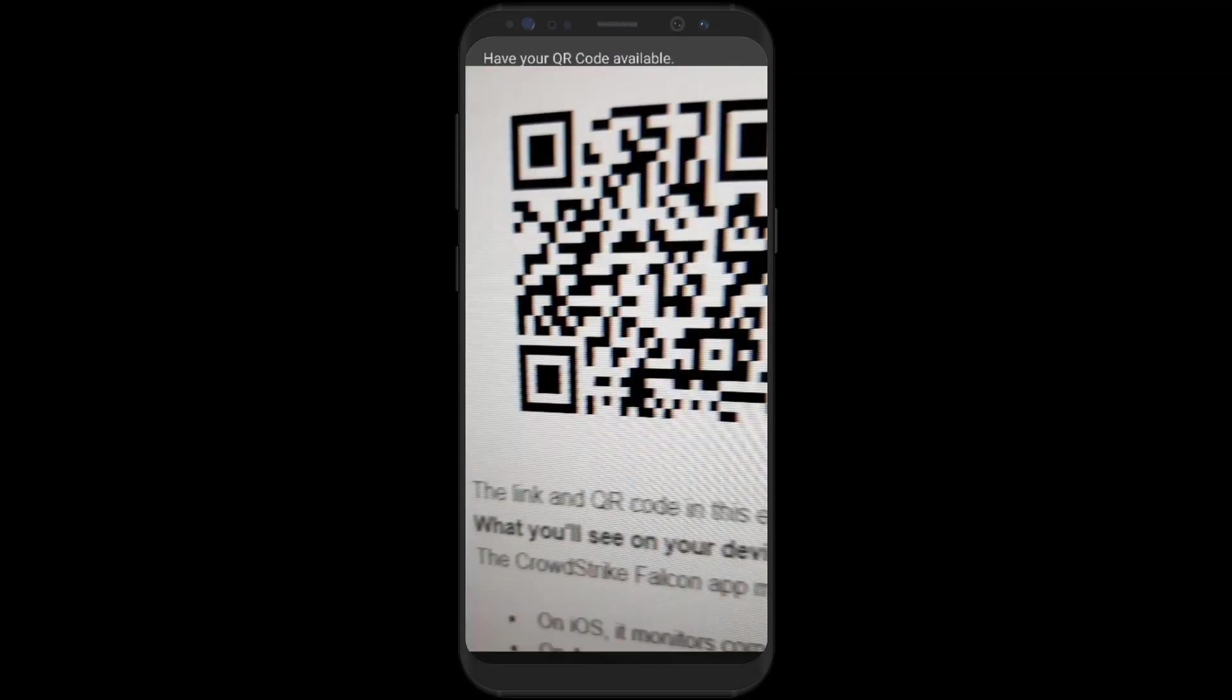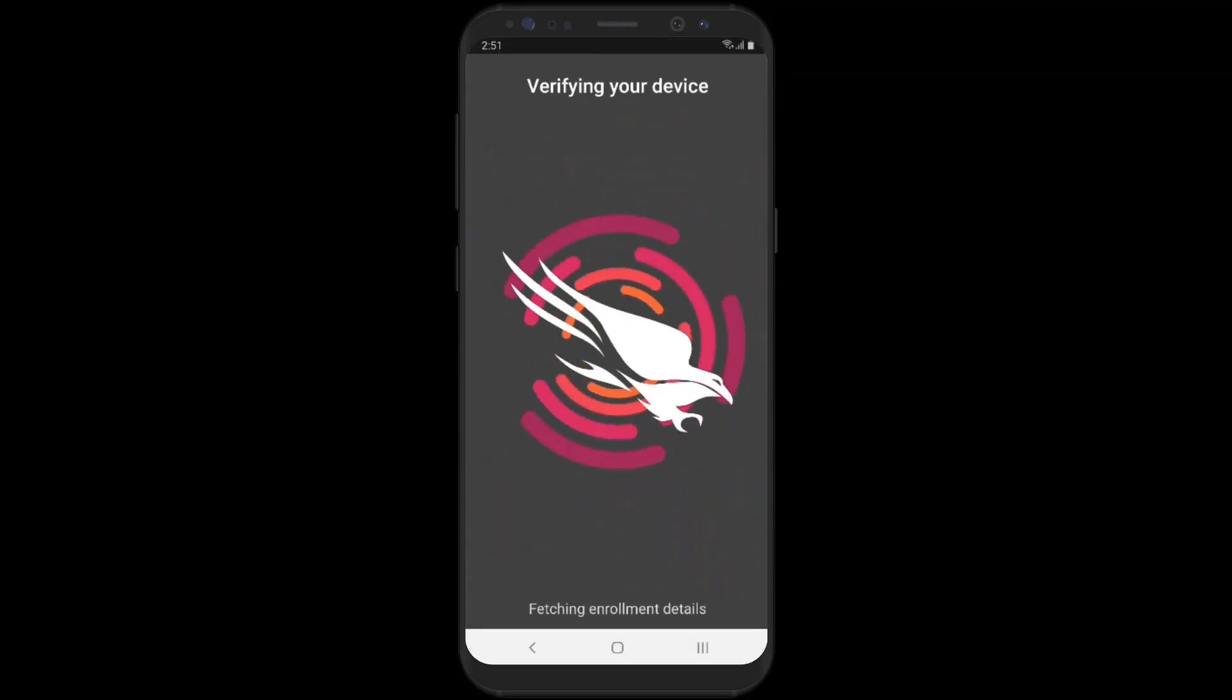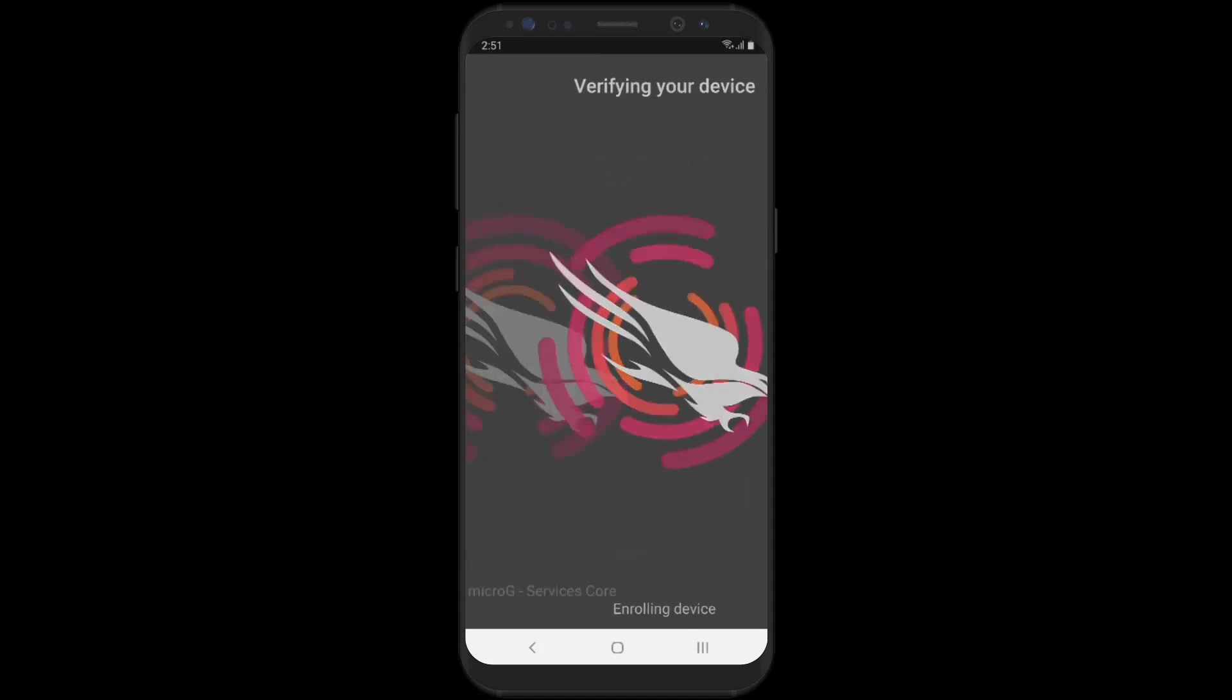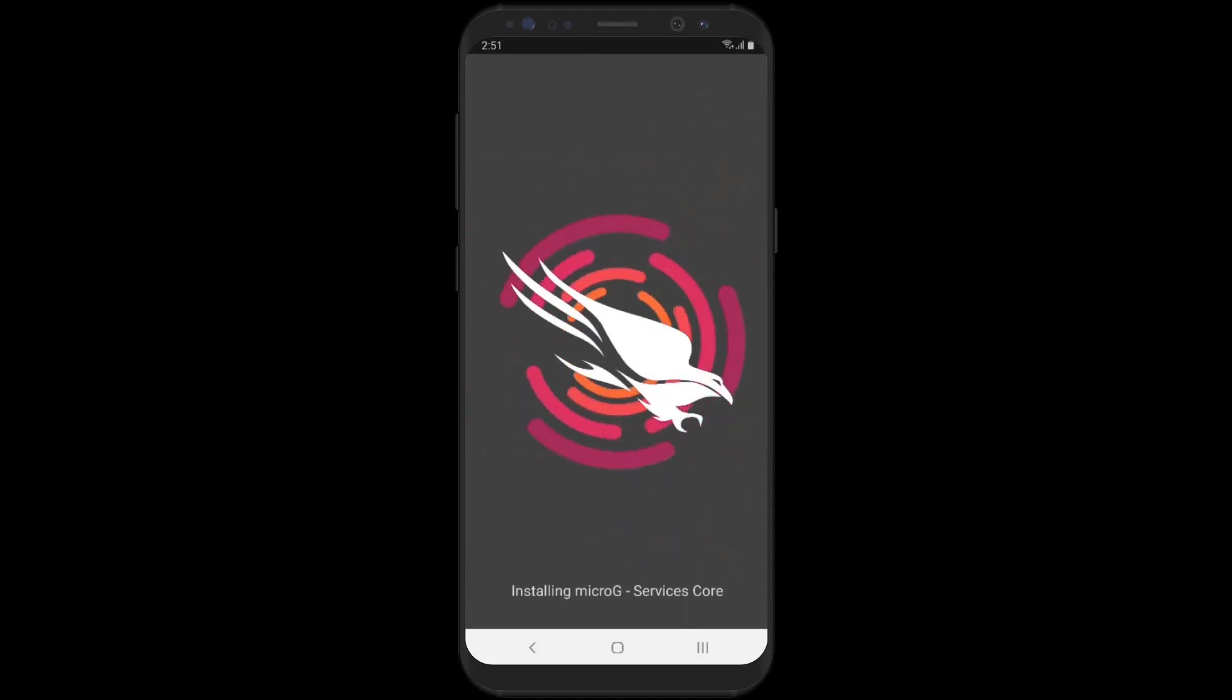Then the user will scan the QR code received in the enrollment email to verify and complete enrollment.